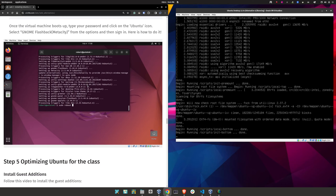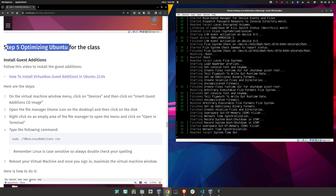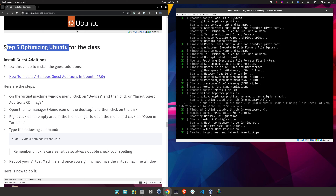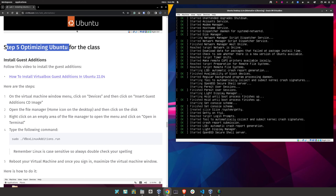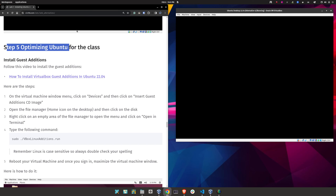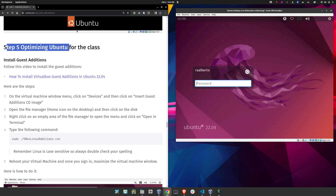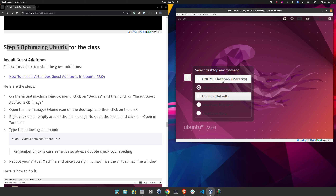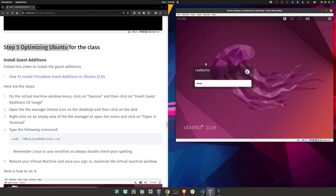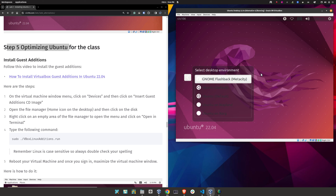Let's move to step number five. From this point on, we'll do everything inside the virtual machine. Now here, type your password. Before you click 'Sign In,' click on the Ubuntu icon and select 'GNOME Flashback Metacity.' Again, click on the icon and select 'GNOME Flashback Metacity.'